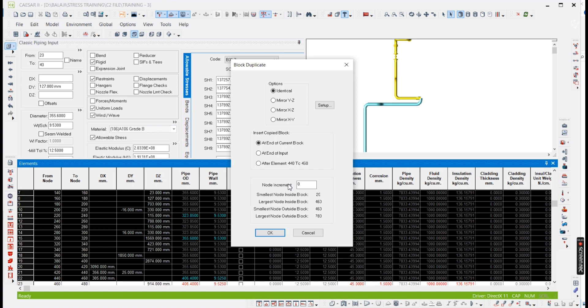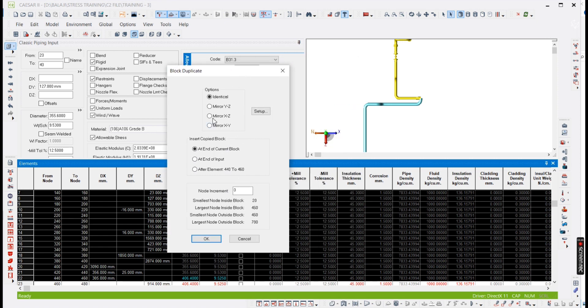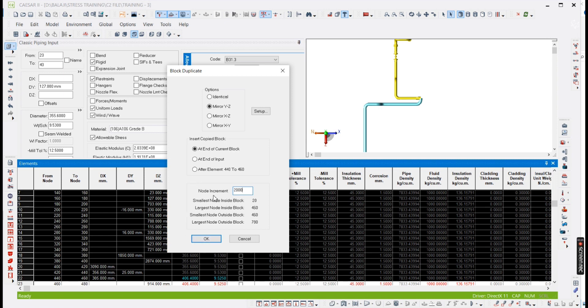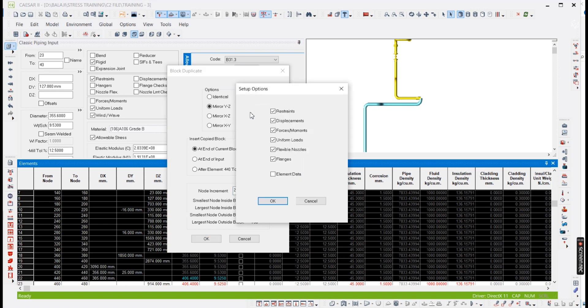Then what we need to do, first we need to see which axis. Identical means just same, it will be copy and paste. So mirror in Y and Z axis. So this is Y and this is Z axis. So we want this direction only, our model should be in this direction. So we need to select X, Y and Z, and your node increment should be more than the node numbers what you have provided. I am giving 2000, means it will start from 2020, and it will end at 2460. I am giving like this, and I have selected Y and Z, and it is setup.